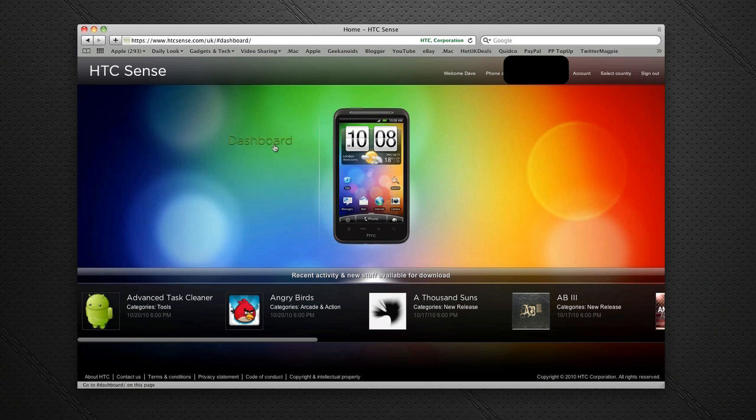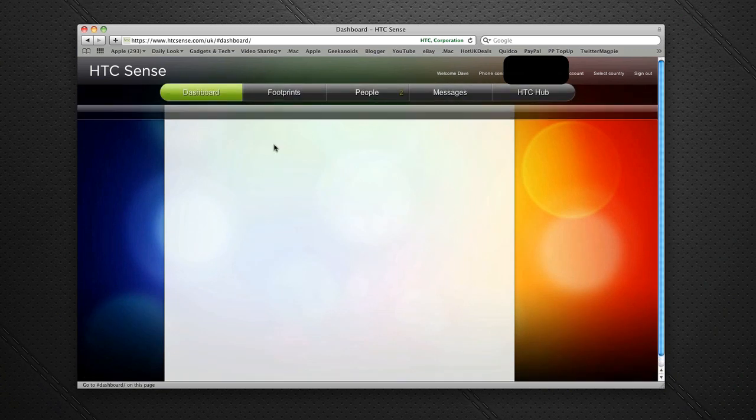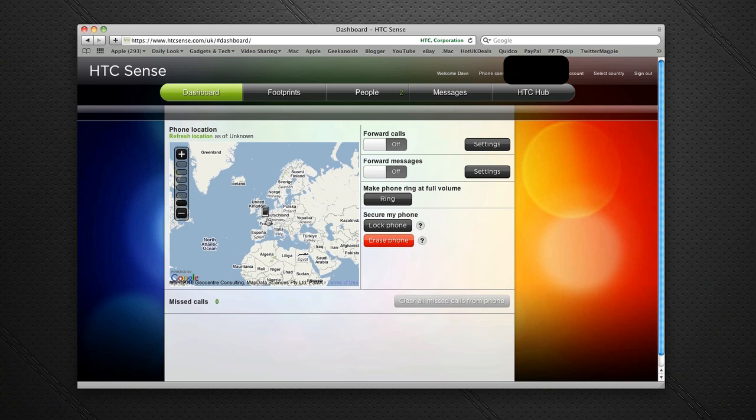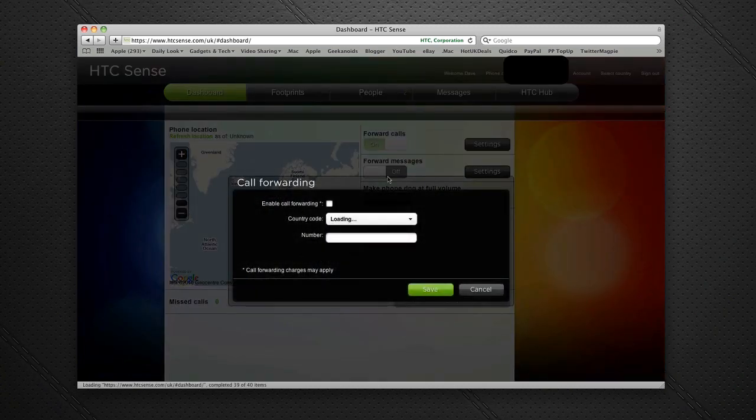We're going to go straight into Dashboard. This dashboard gives you a map overview and the location of your phone, so you can actually track where your phone is. You can also forward calls to another number.